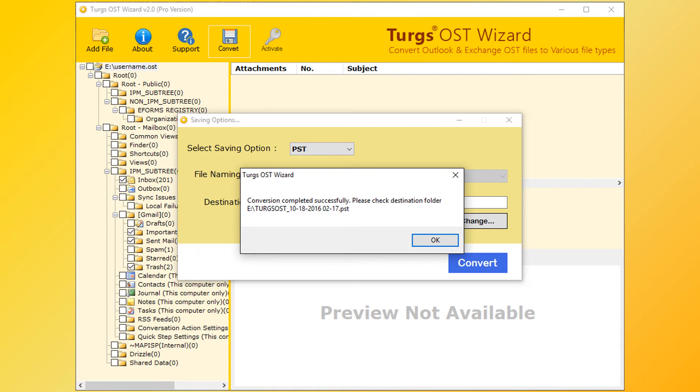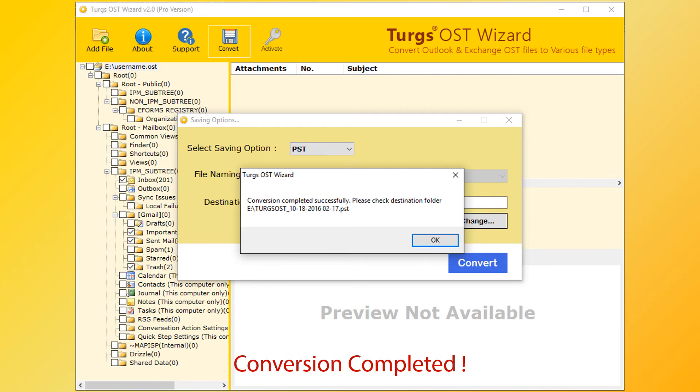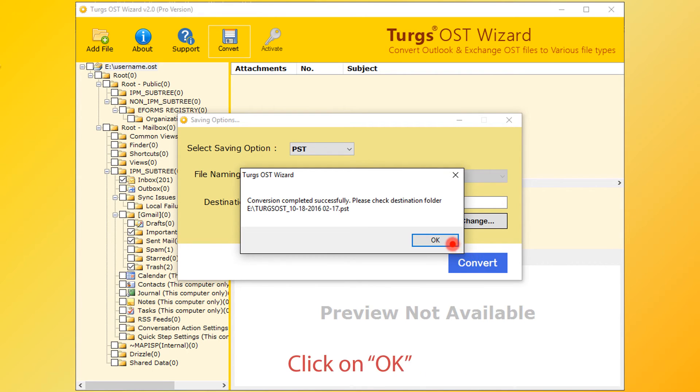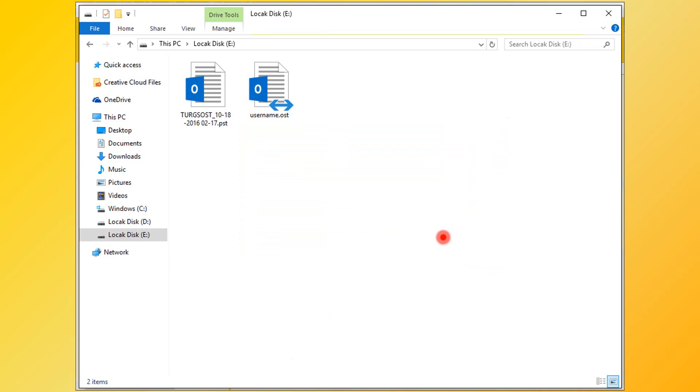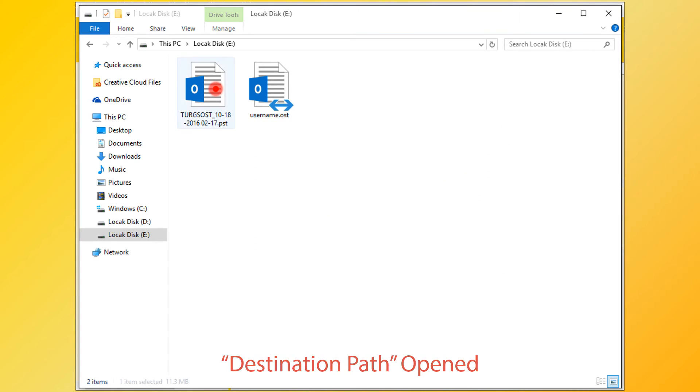After successful conversion, tool pops up conversion completed message and it previews destination path. Now click on OK button. Then tool will open destination path for easy output access.